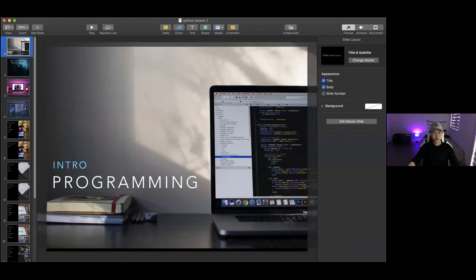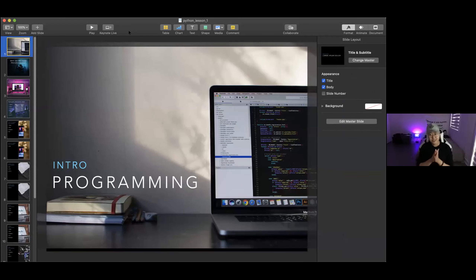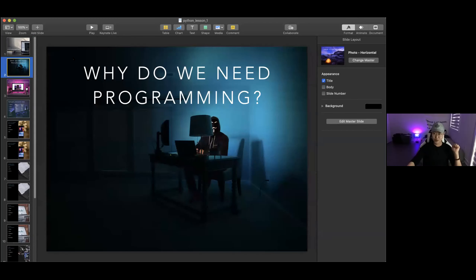Okay, so we're going to start everything from Python. Let me start sharing my screen and then we're going to do the introduction to Python. All right, so everybody see my screen, right? Okay, so let's start. First question: anyone knows why do we need programming? What is that for? Yeah, Jennifer?